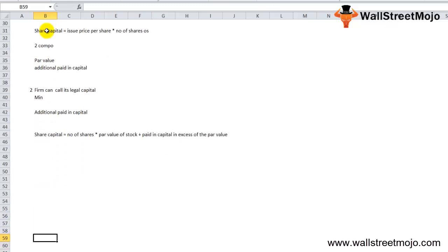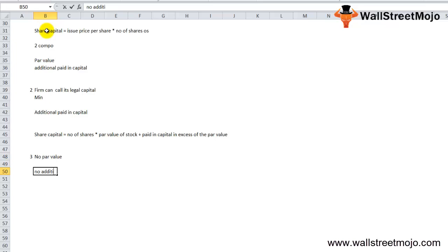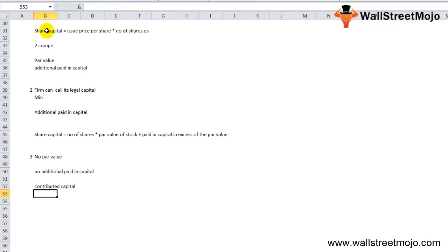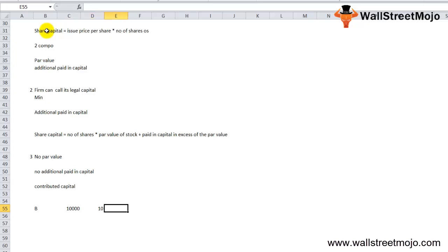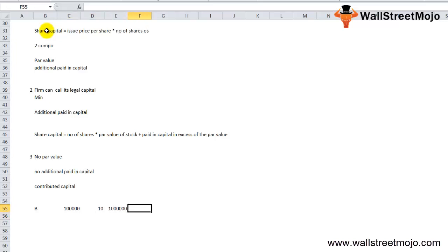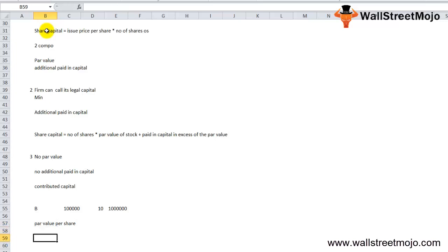If a company issues shares at no par value, there is no additional paid-in capital. Instead, a contributed capital account is created, and the whole amount is transferred there. For example, if company B issues 10,000 shares at $10 per share with no par value, the entire $100,000 goes to the contributed surplus account. The concept of additional paid-in capital only applies when there is a par value per share.